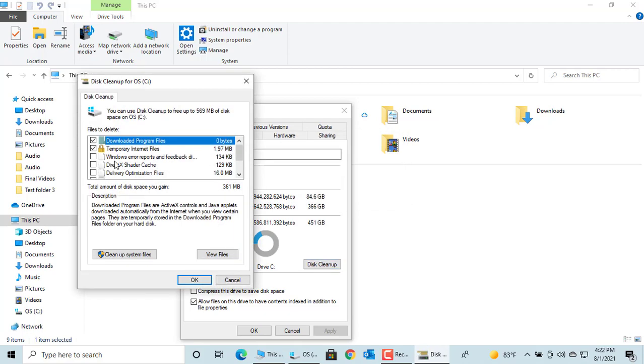Windows 10 gives options to clean up different types of files to free up disk space. Carefully select what you want to clean up. If you like this video, please subscribe to our channel.